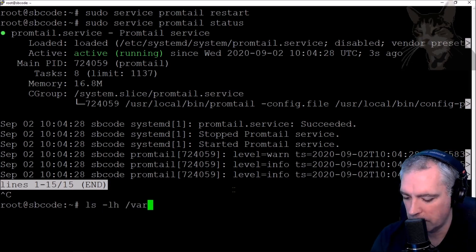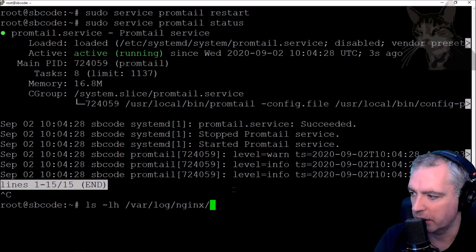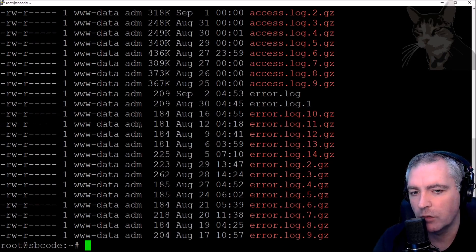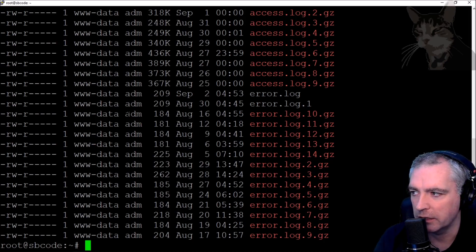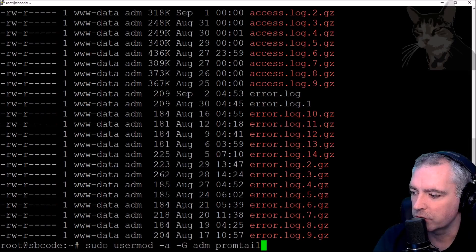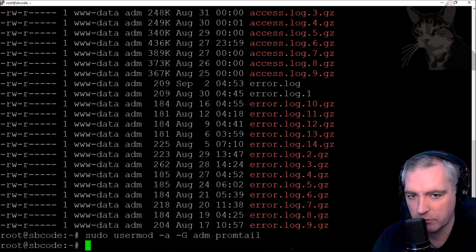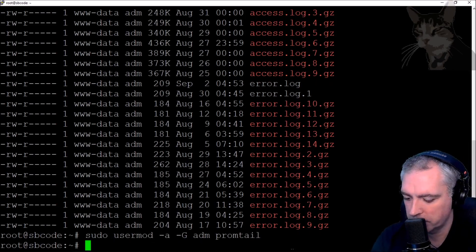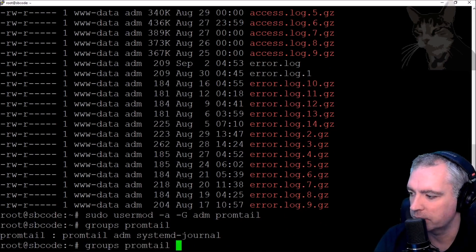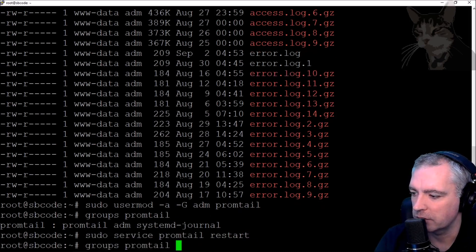Looking at the log files with: ls -lh /var/log/nginx — we can see the user has read/write and the group has read access. My Promtail user running the Promtail service can't read that file unless it's part of the adm group. So I'll add it: sudo usermod -aG adm promtail. Now checking the Promtail groups — Promtail is part of the adm and systemd-journal groups. I'll restart Promtail and double-check its status.